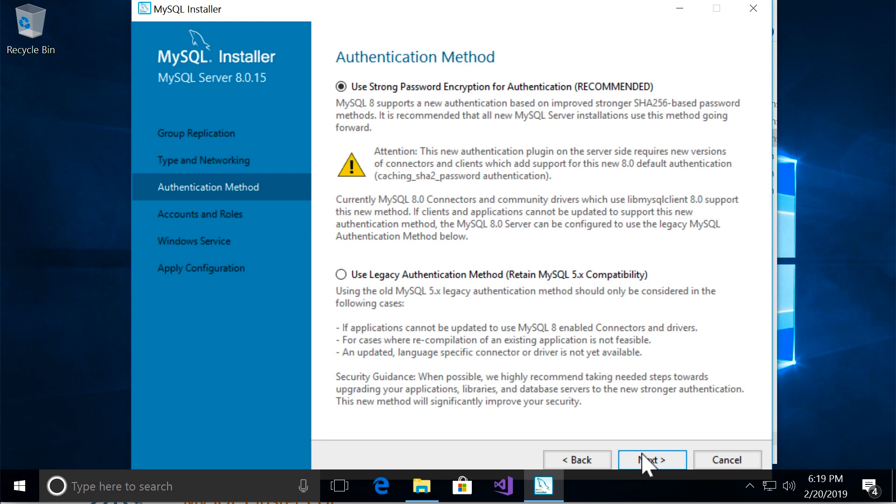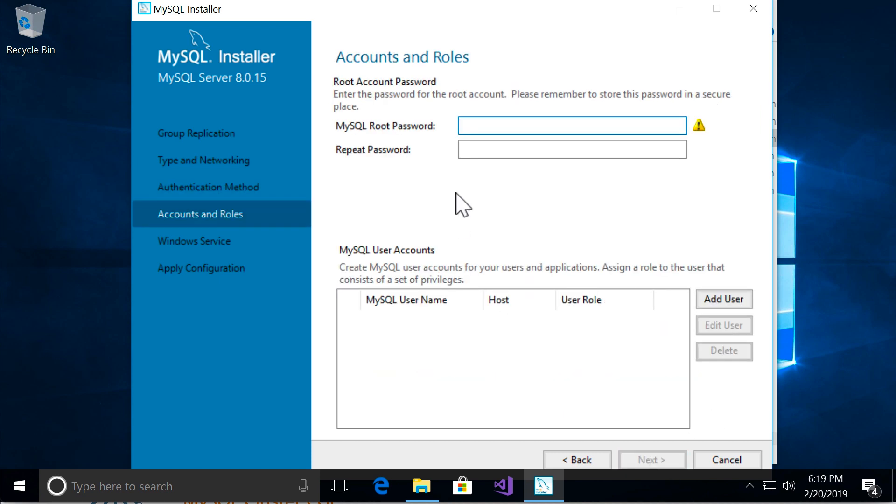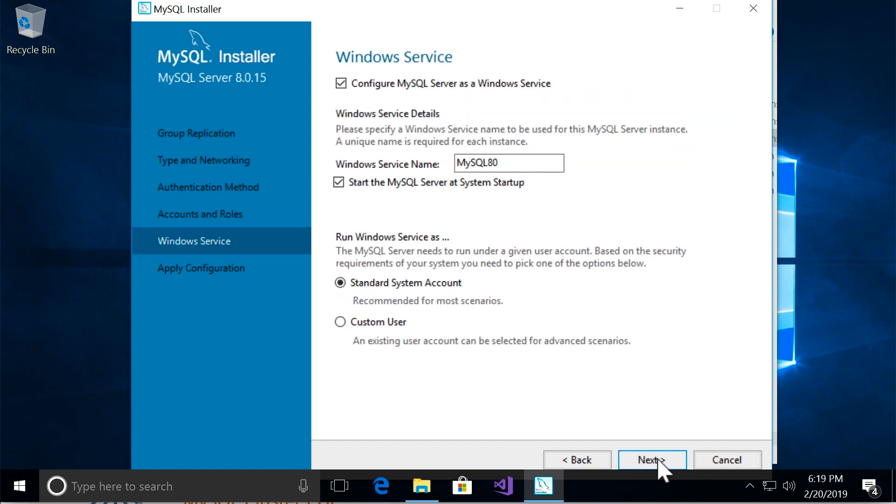Now we should set a password for the root or the admin user. So click on next and in this box type a password for the admin user. Alright, and then let's go to the next page.